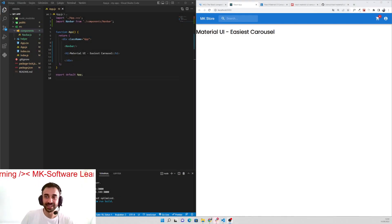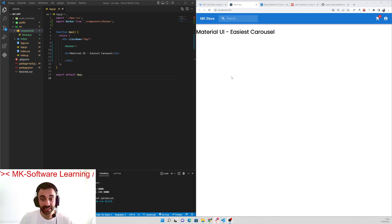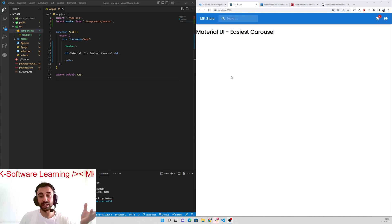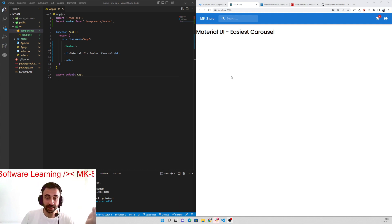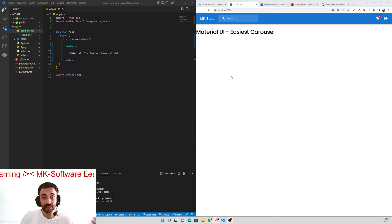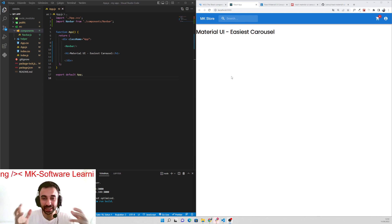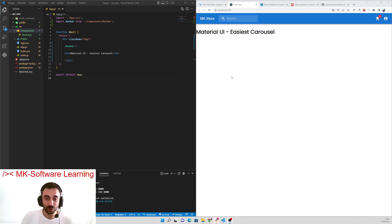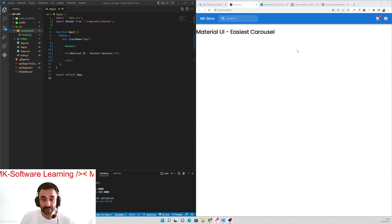Hello guys, welcome to my page. Today we are going to see the easiest way of building a carousel in a website. I was researching for a carousel — I was building a website with Material UI and googled how to put in the easiest carousel with Material UI. Some of them were so complicated, I tried so much. When I kept up with the researching, I found something.